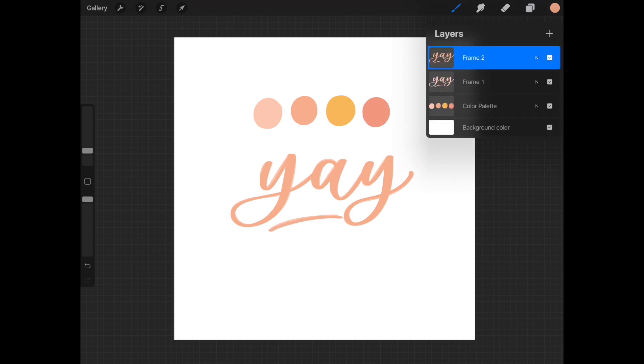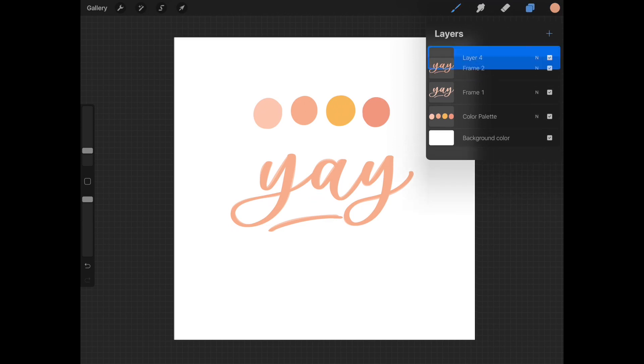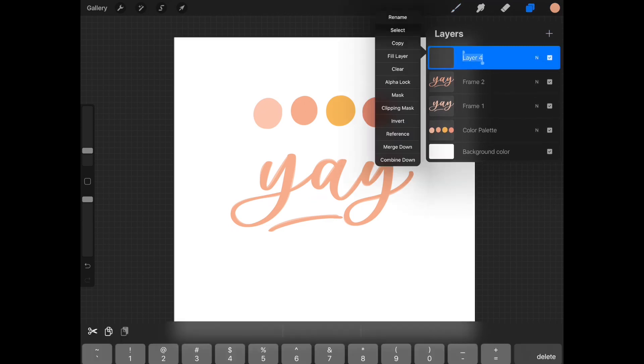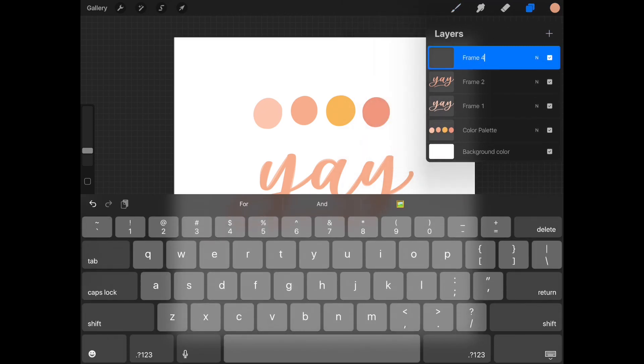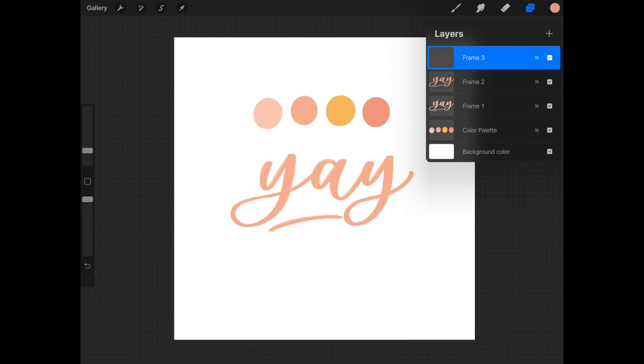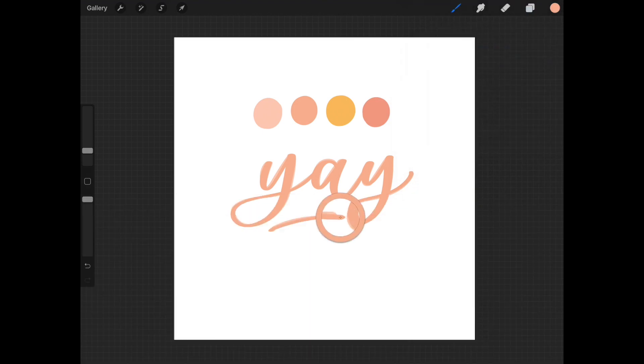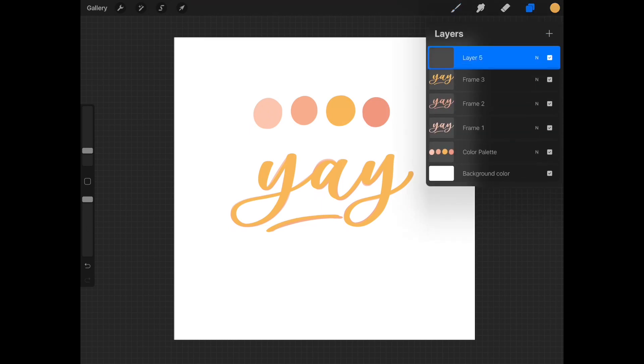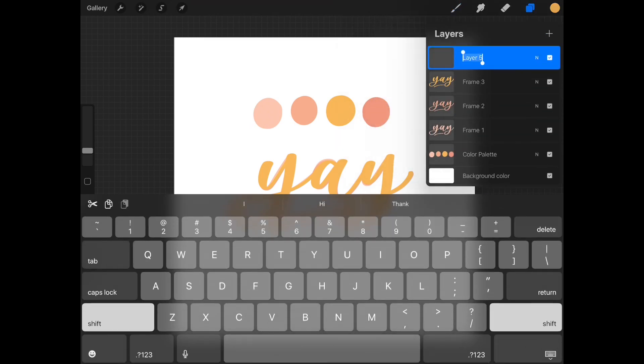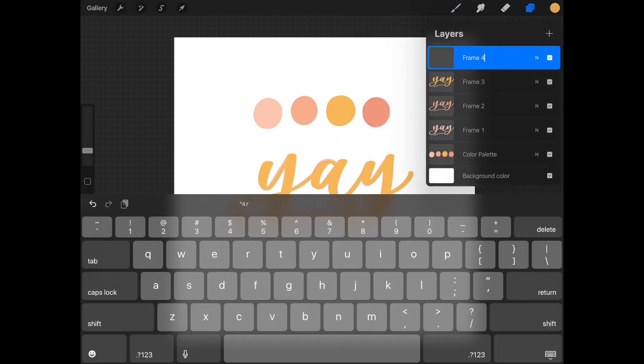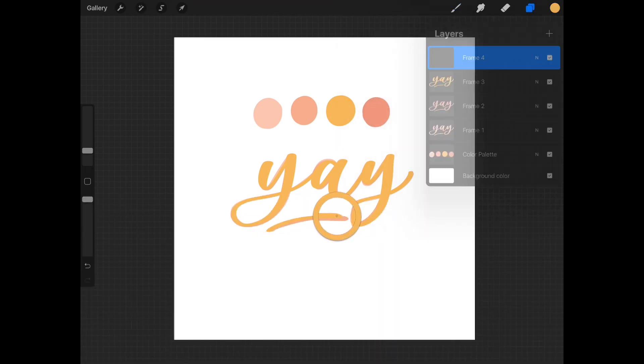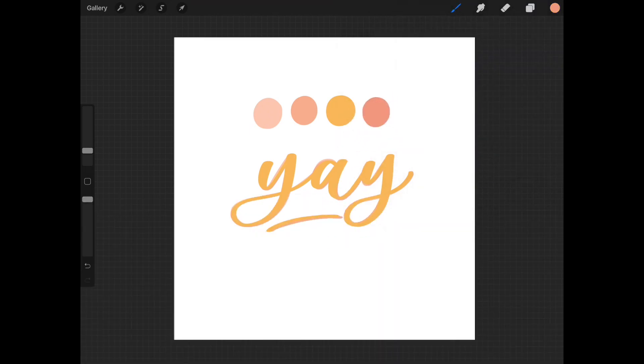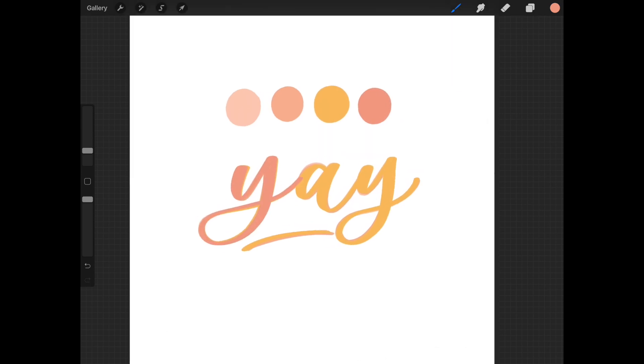So now after you're done with frame two, opening up a new layer again and calling it frame three. You'll kind of get the idea that we're just repeating this exact same process, but you just have to make sure that each frame that you do is being written in a different color. You'll see that all my frames have the colors that we chose for the color palette. And I'm just basically tracing it over. And the last step is opening up a new layer and calling it frame four and choosing the last color that we chosen together and just writing the word yay one last time.